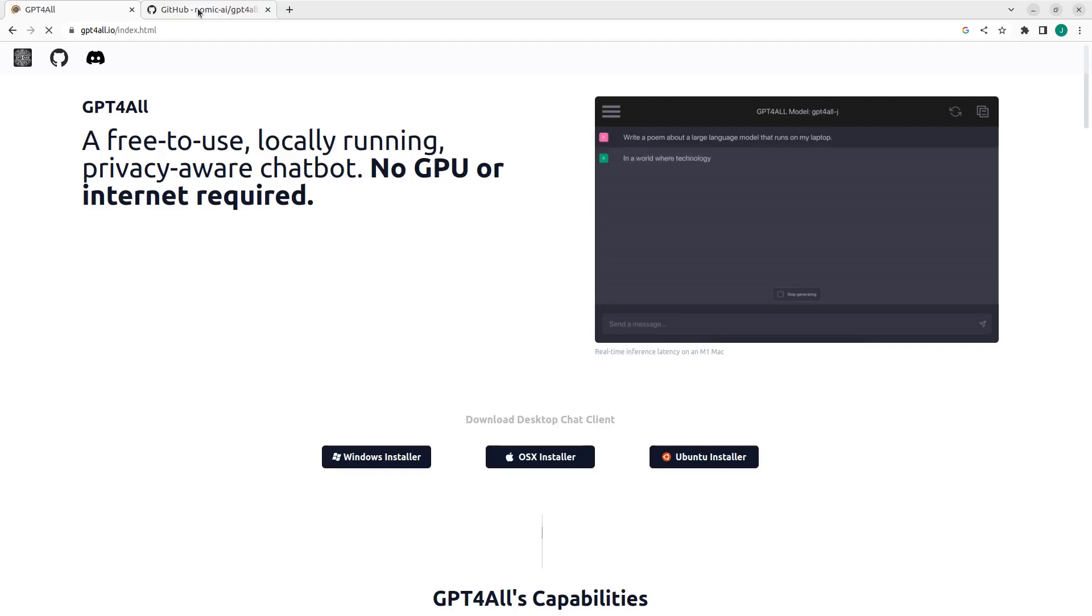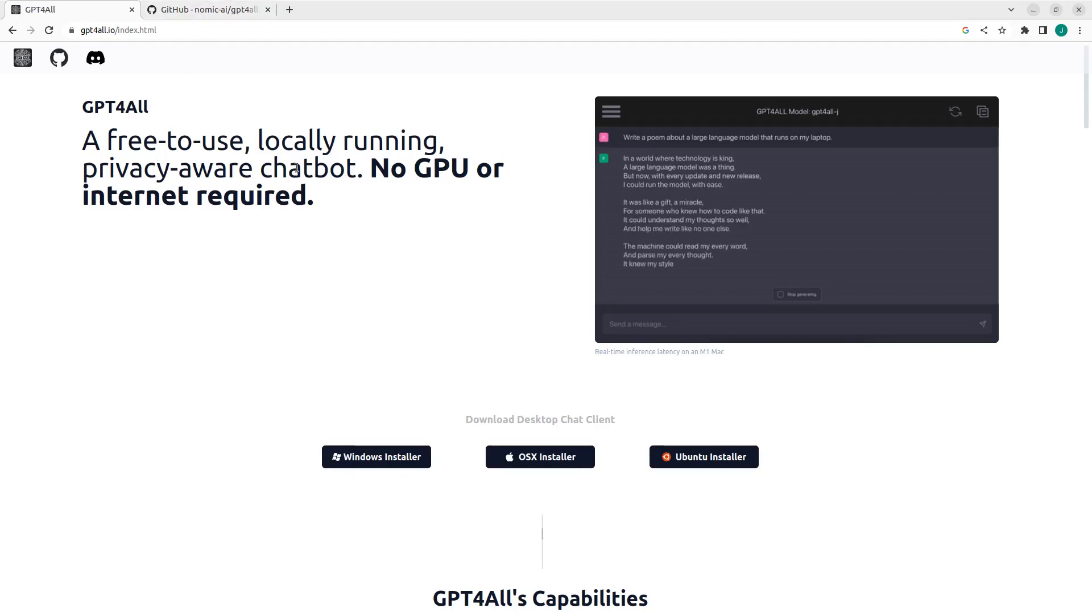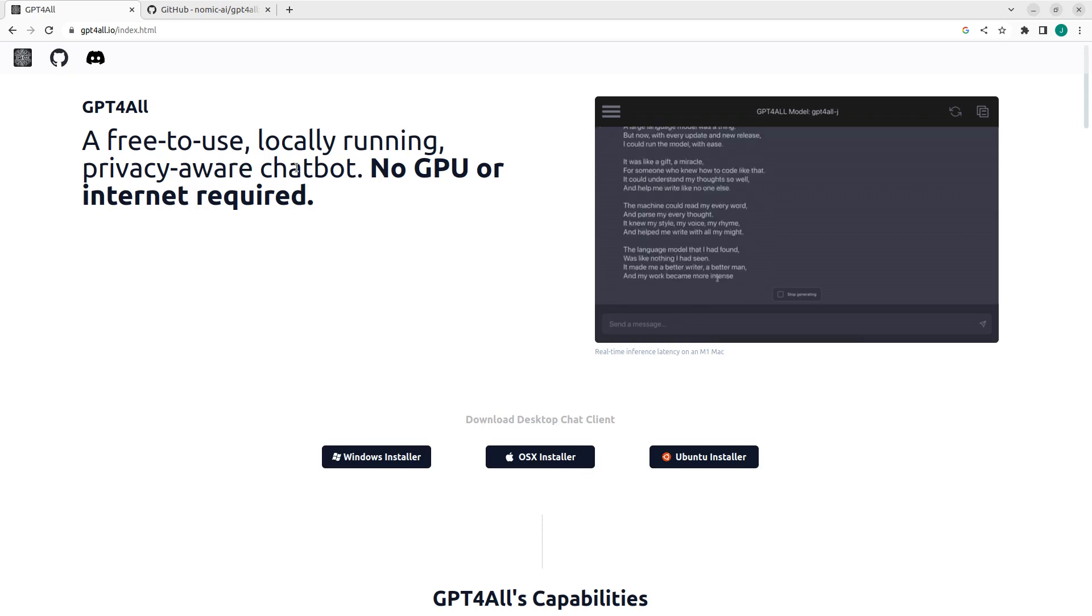Alright, so welcome back again. My name is Jesse and in this wonderful and exciting tutorial, we're going to see how to work with GPT4All. It's a free to use locally running privacy aware chatbot. No GPU or internet required.